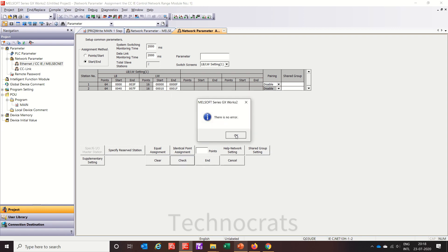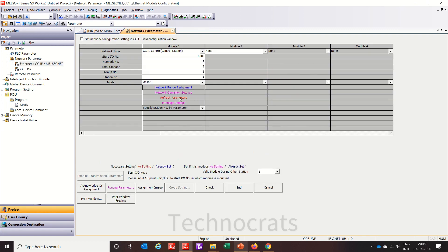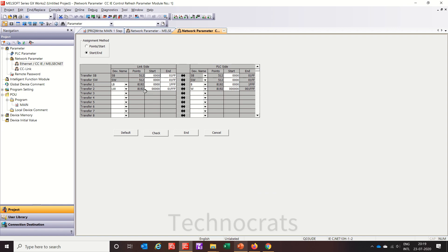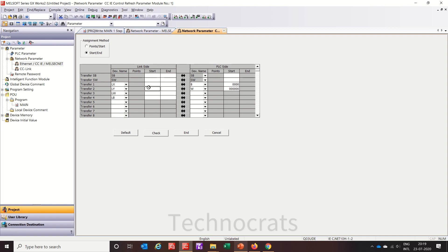Let's check. Now moving to refresh parameters. For the refresh parameters, let's remove the existing entries. For the LW setting, I'll use 0, and the total we have used is 16 points — so F, 16 points here. For LB we will use 0 to 1F.